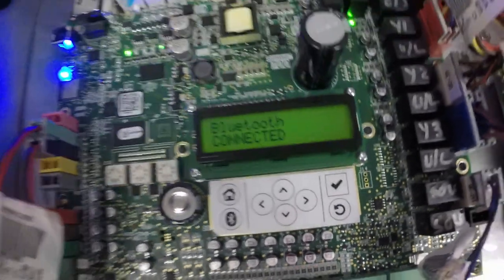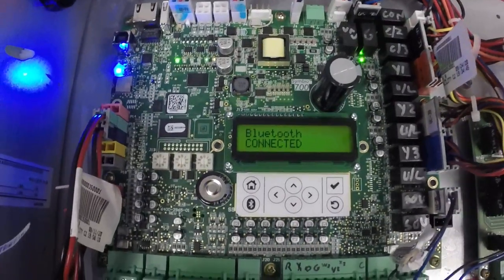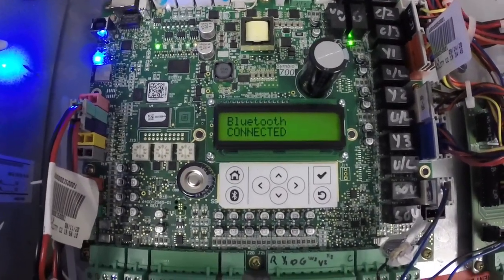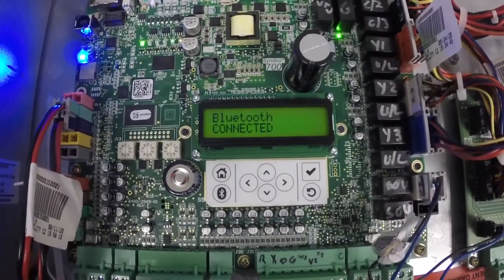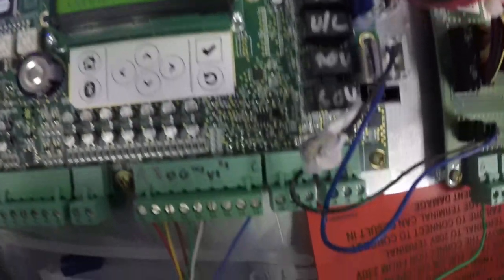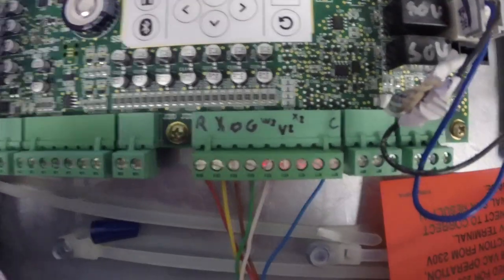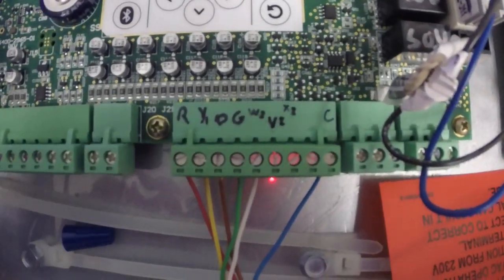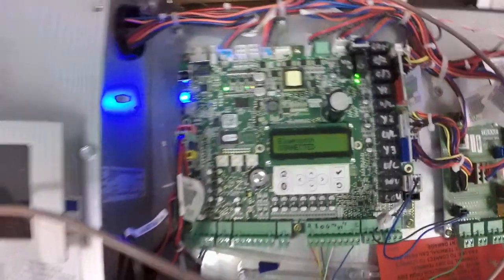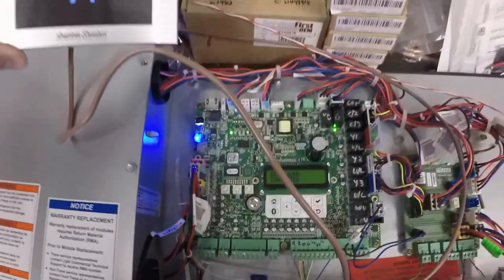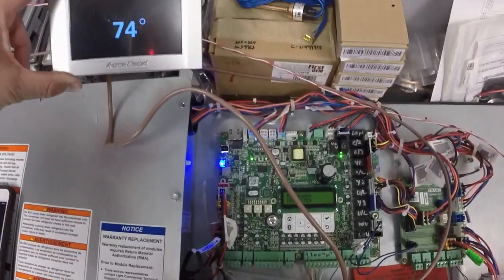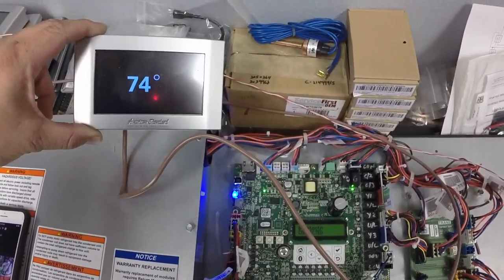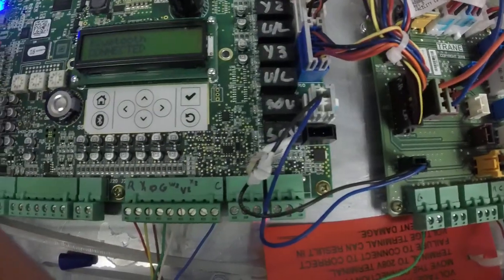This is your main board, the Symbio 700 board. Some things I want to go over is wiring real quick. So your thermostat will get connected down here to the J21 terminal. And you see I got my short jumper wire that's just going directly to the thermostat itself.